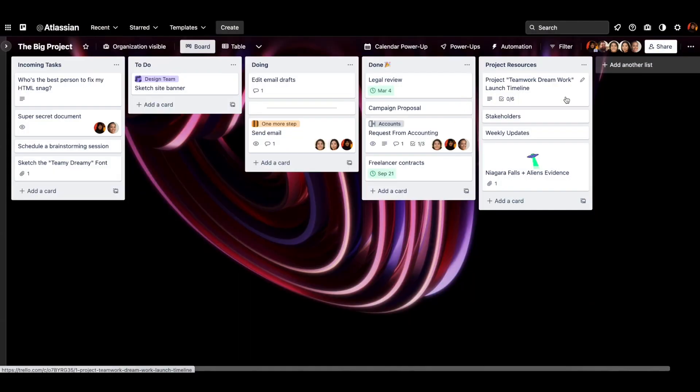Now, once your teammates are on your board, you'll see them compile on this end right here, these little circles.